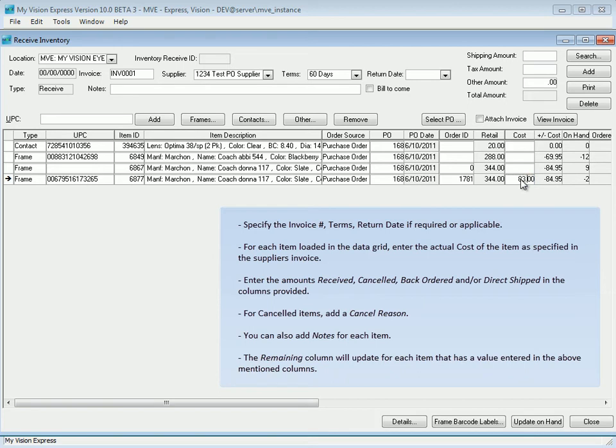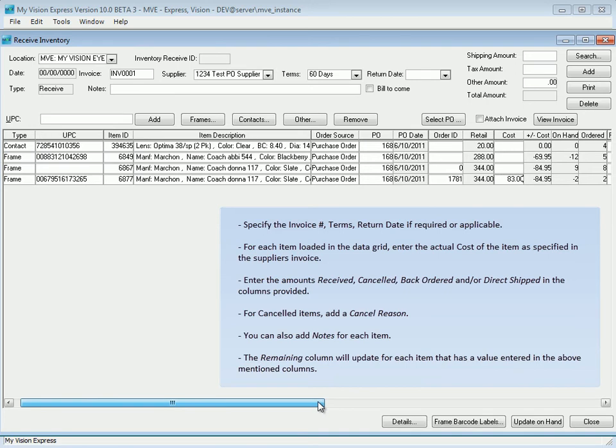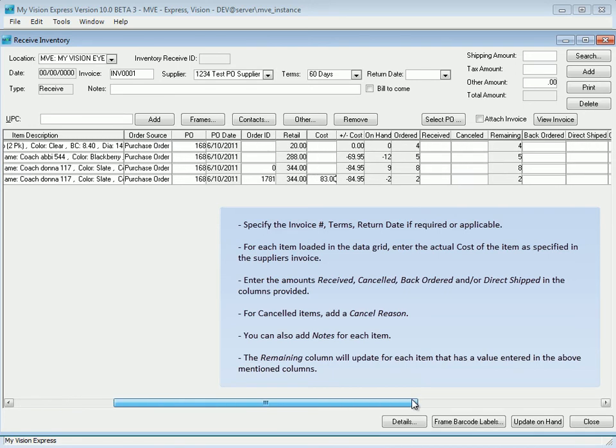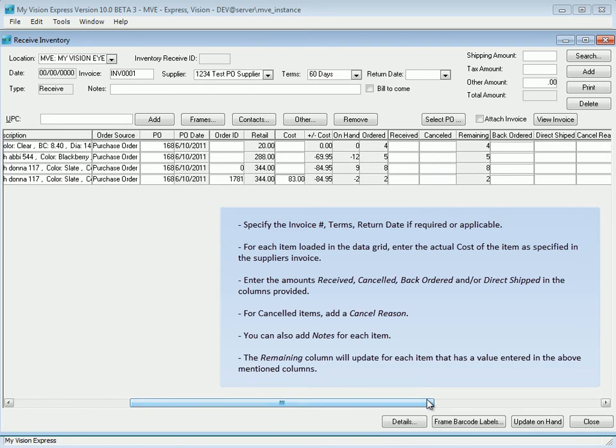Enter the amounts received, canceled, backordered, and/or direct shipped in the columns provided. For canceled items, add a cancel reason. You can also add notes for each item.